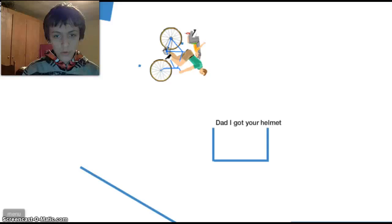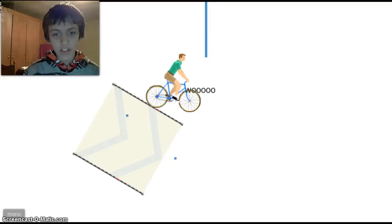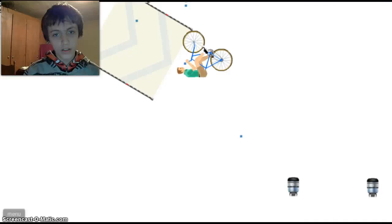Don't move. Don't move, don't move. Dad, I got your helmet! Fuck you, son.